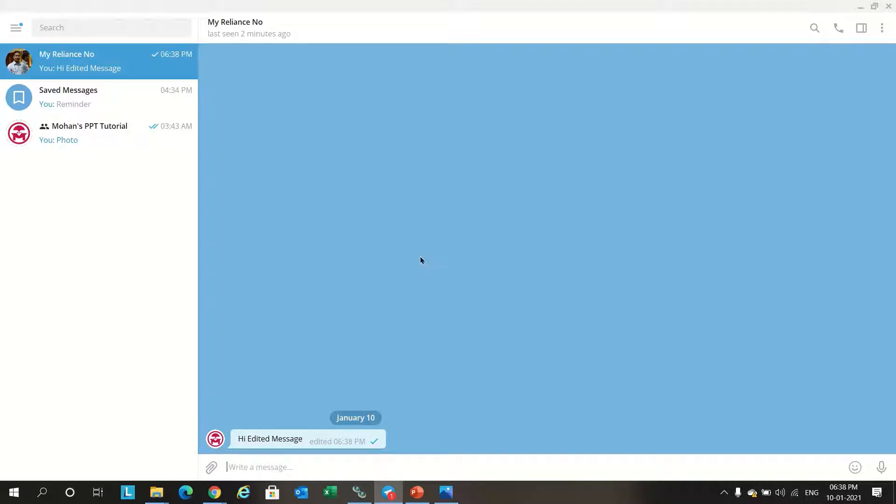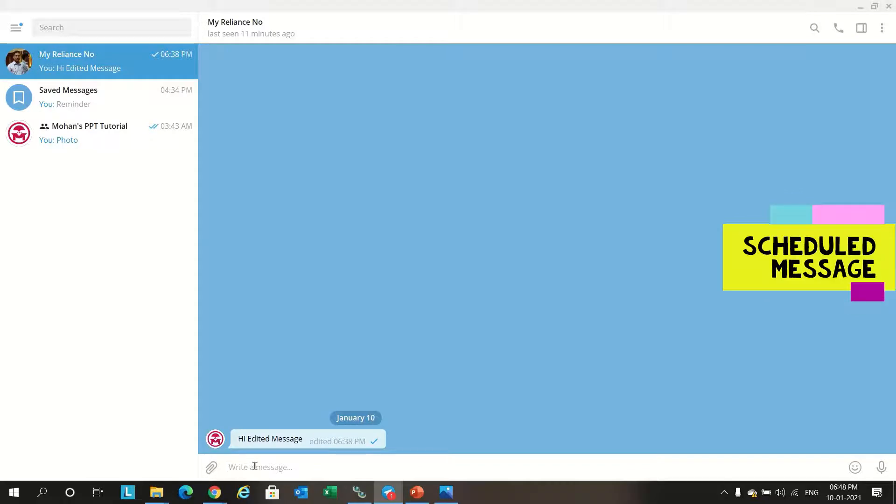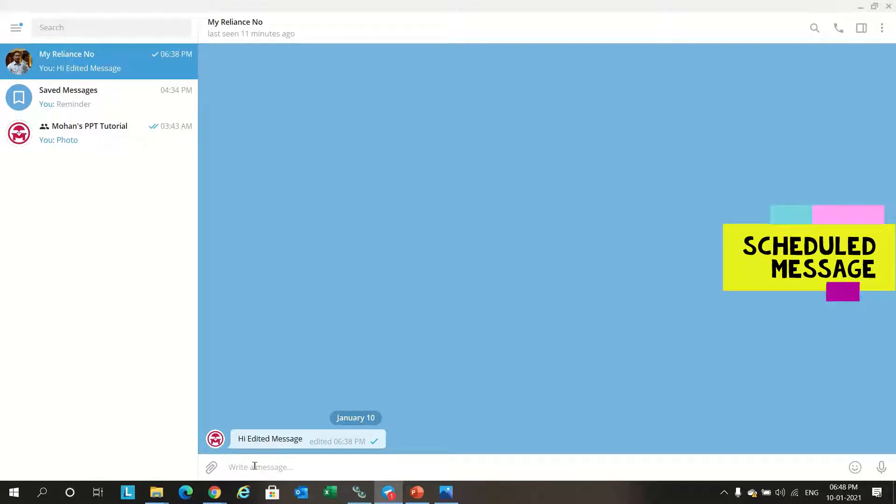This is one of the best features available in Telegram which is not available in WhatsApp. Next feature is schedule message. This feature helps to send message for a future day or time. For example, you can use this for sending birthday or anniversary wishes to the concerned people.